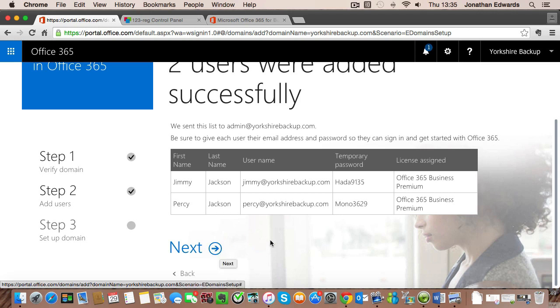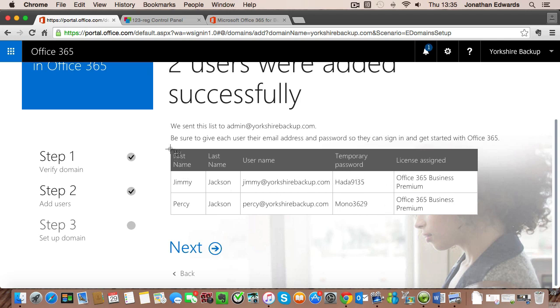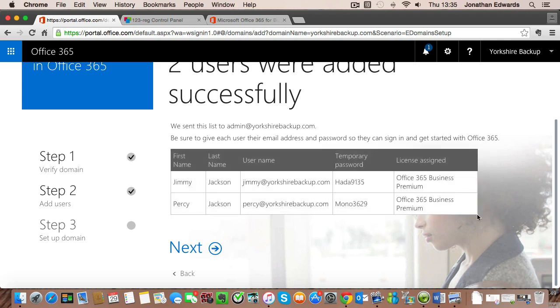We'll get confirmation that these two users have been added along with some passwords. So I'm just going to print this screen for now so I've got a copy of their passwords. If we then click on next.